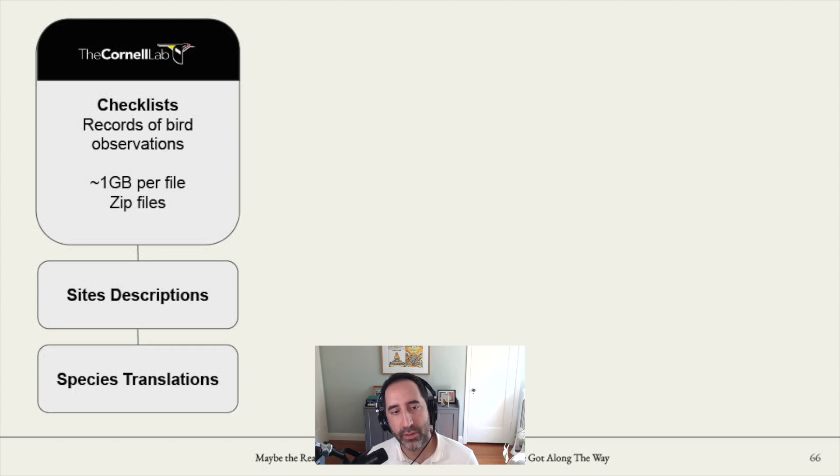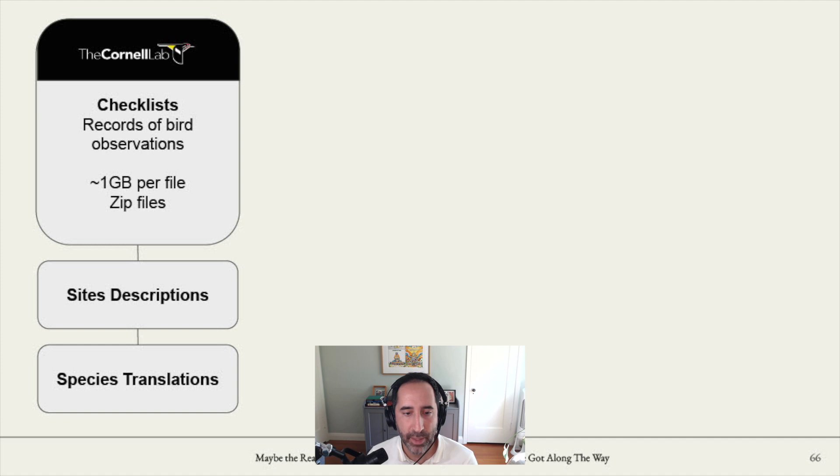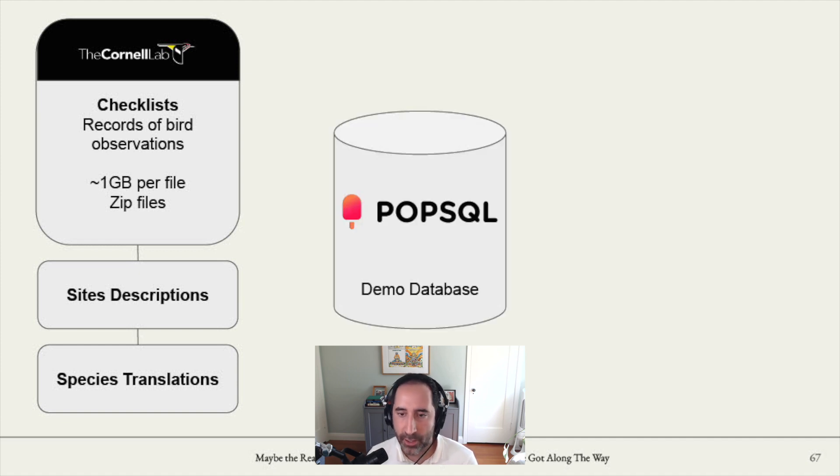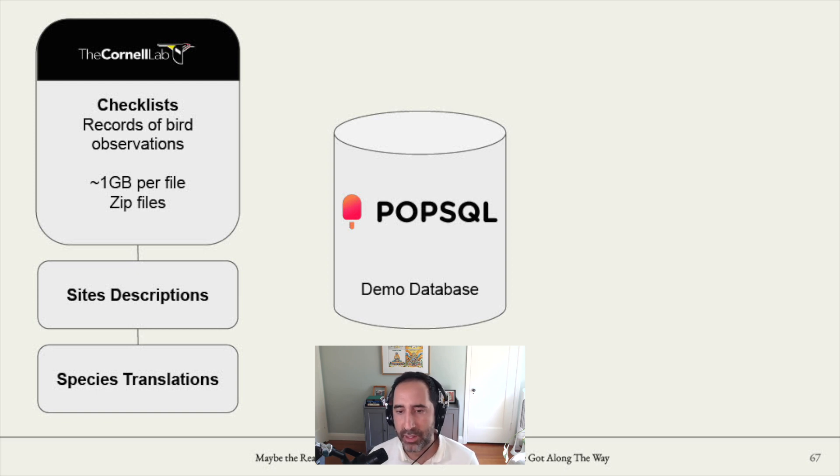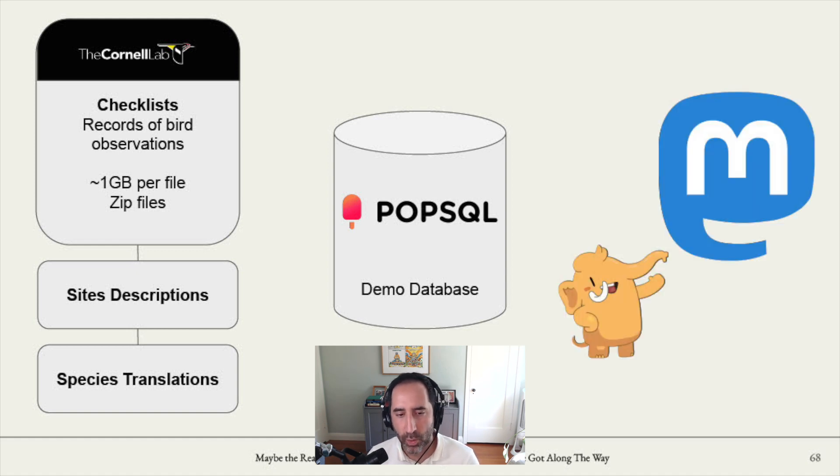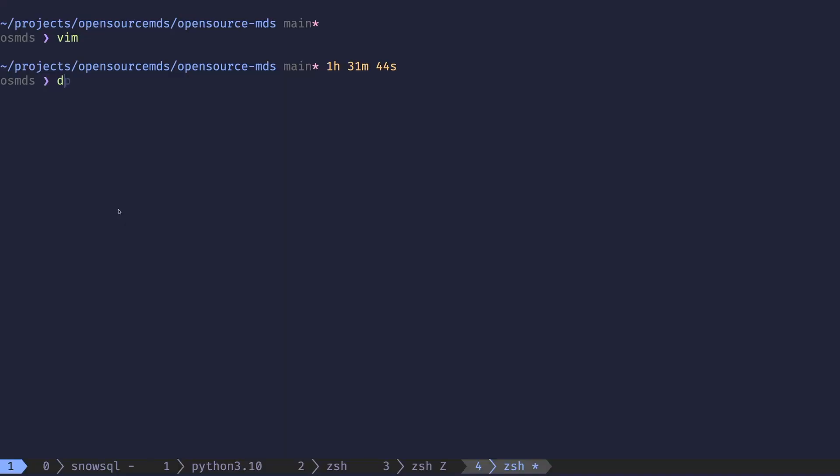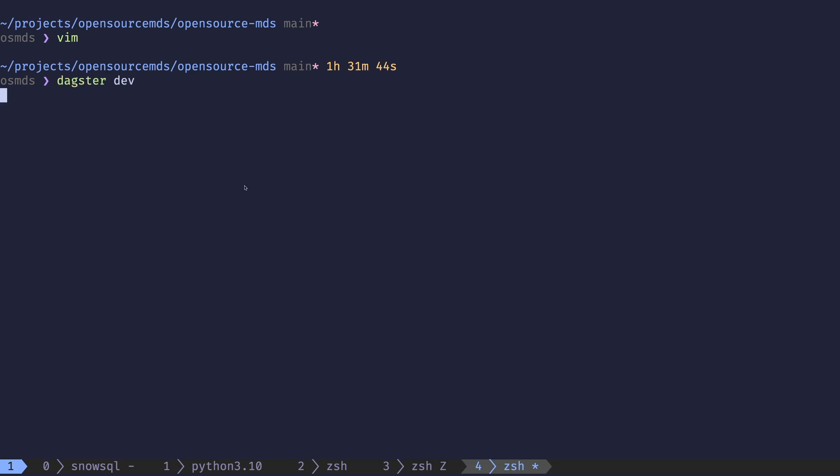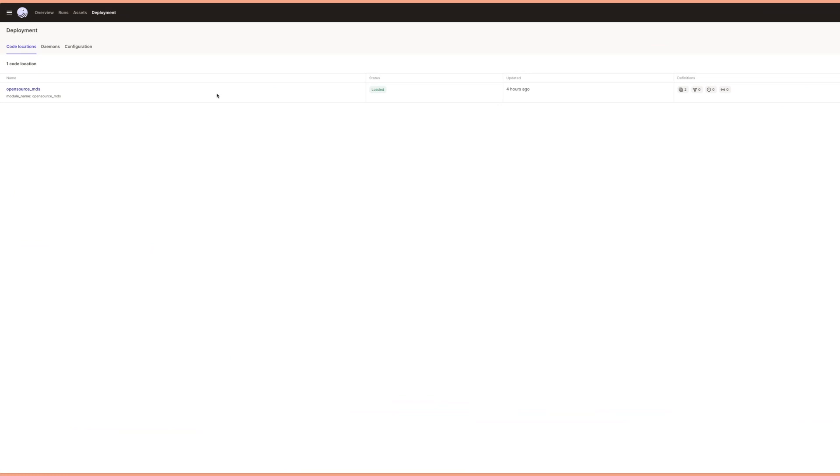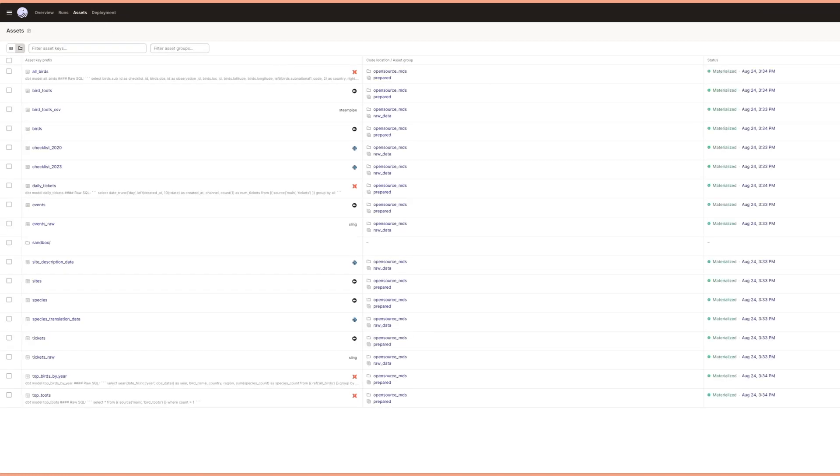There's also sites, descriptions, and species translations. These are mapping files that you want to combine to the checklist to get a fuller picture of that data. Then we have a POP SQL demo database. We'll just hit this demo database that's in the cloud as an example of a way to get data from Postgres. And then finally, there's Mastodon. We'll use that as an example of a REST API that we want to reach data from using SQL. And without further ado, what I'll do is pull up the repo for this project. And first things first, I'm going to open up Dagster by typing Dagster dev in the terminal. That's going to start Dagster. And then I'll pull up Dagster in my browser by visiting localhost 3000.